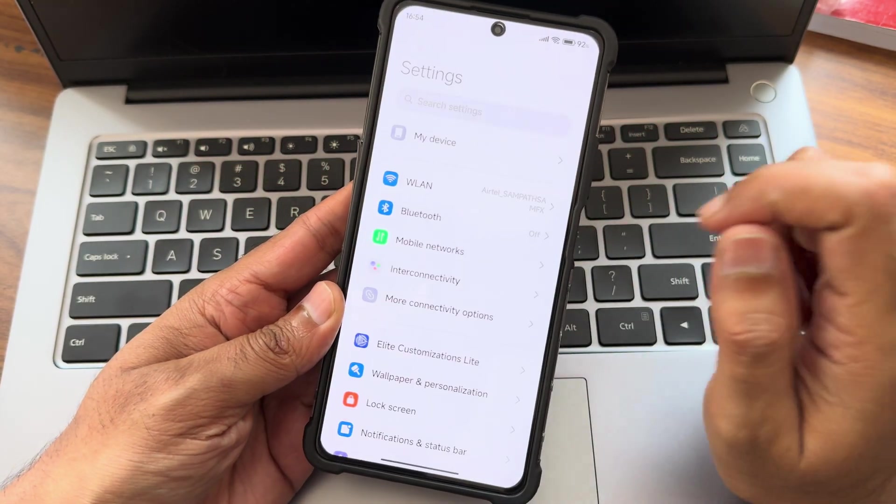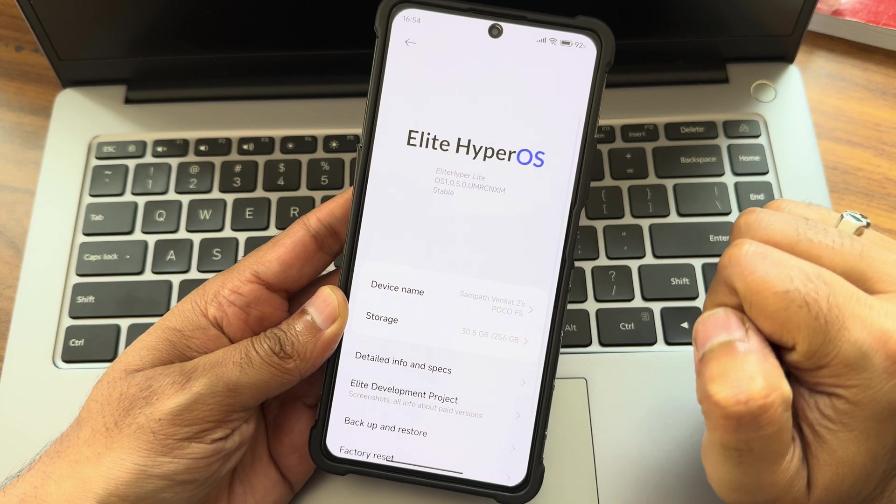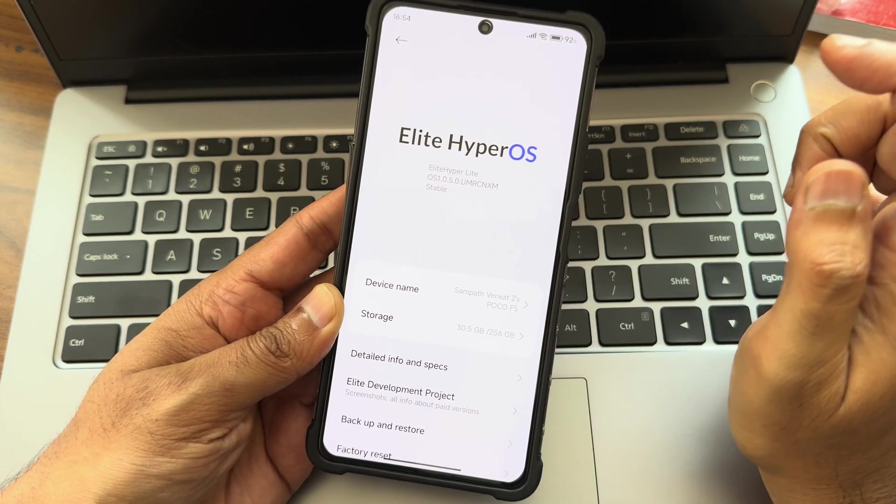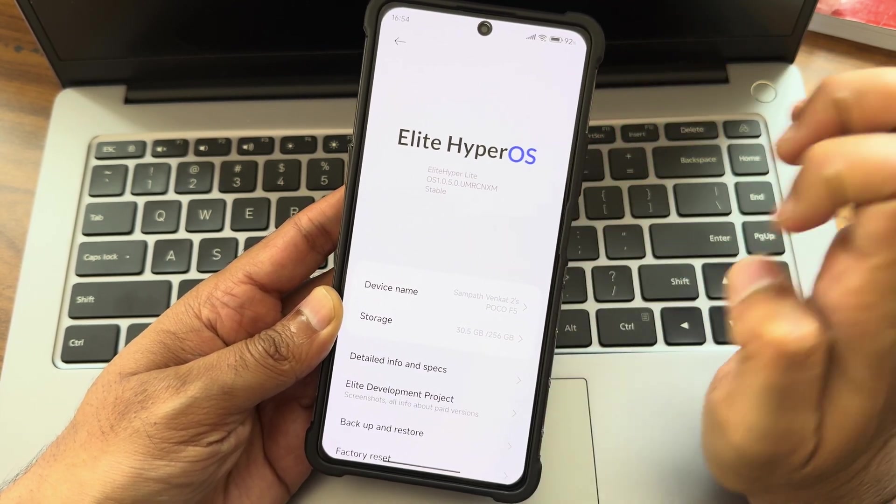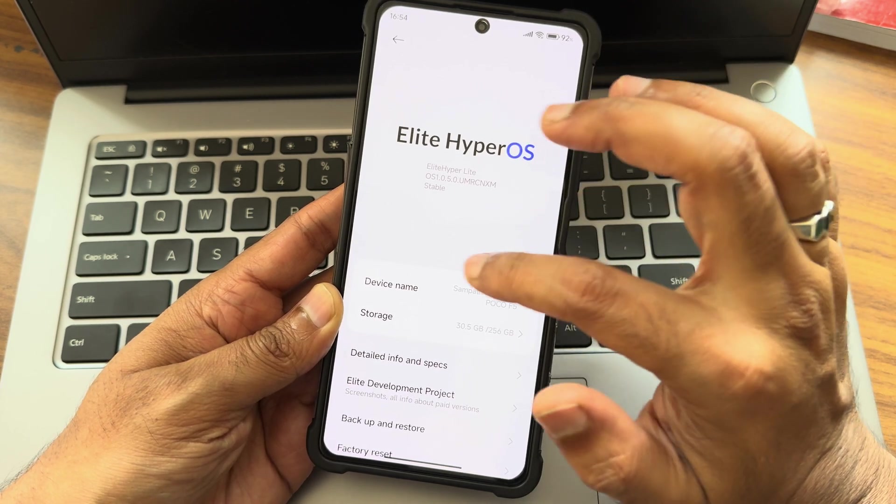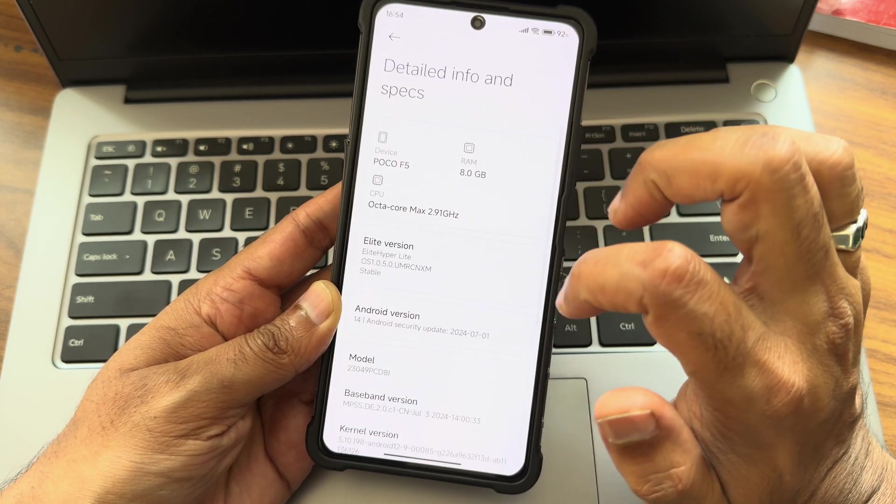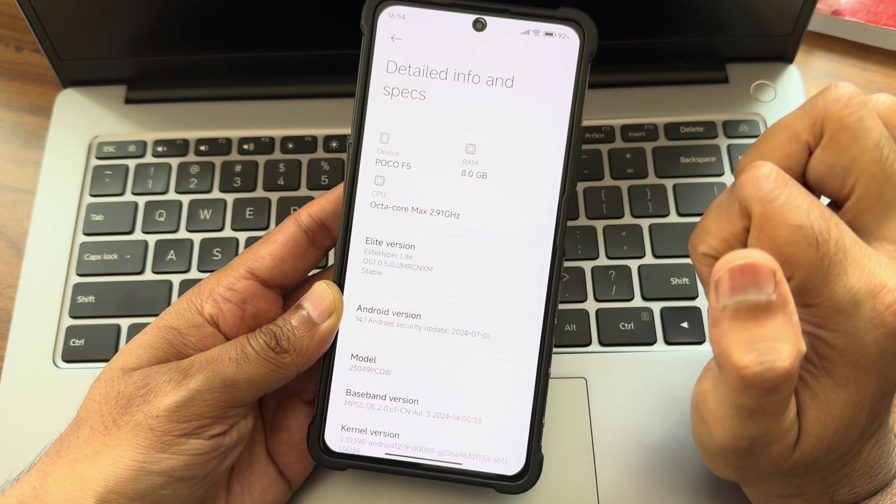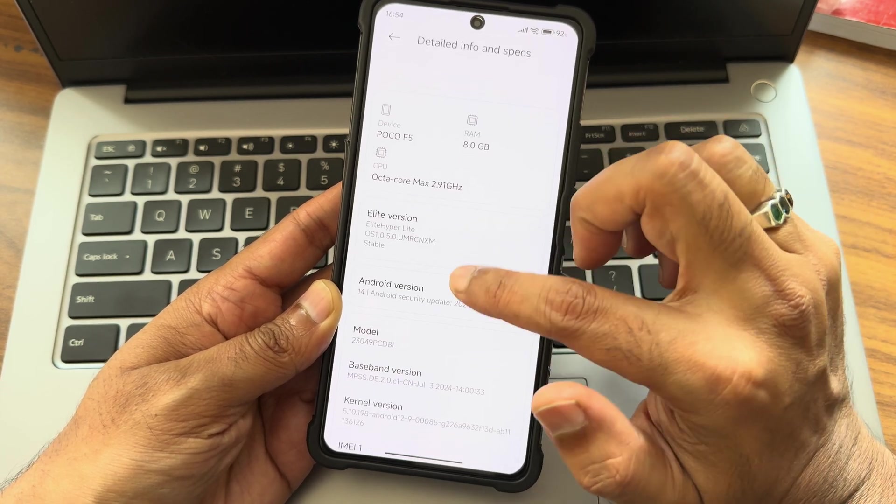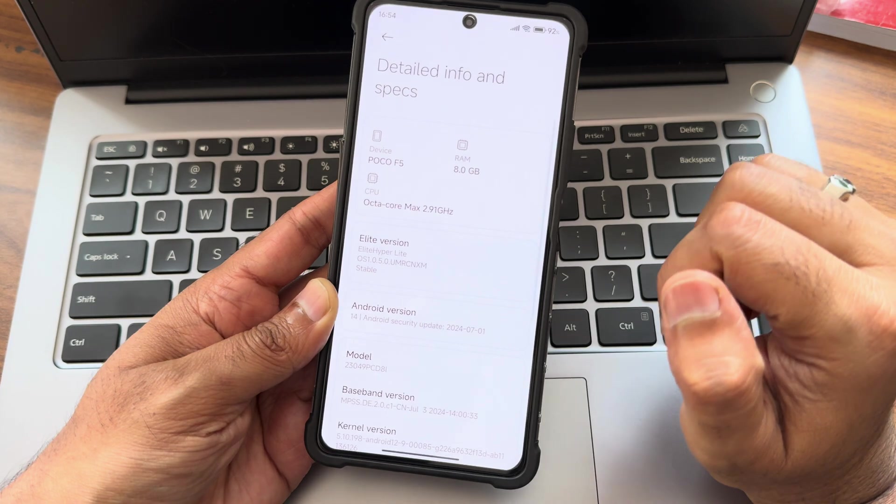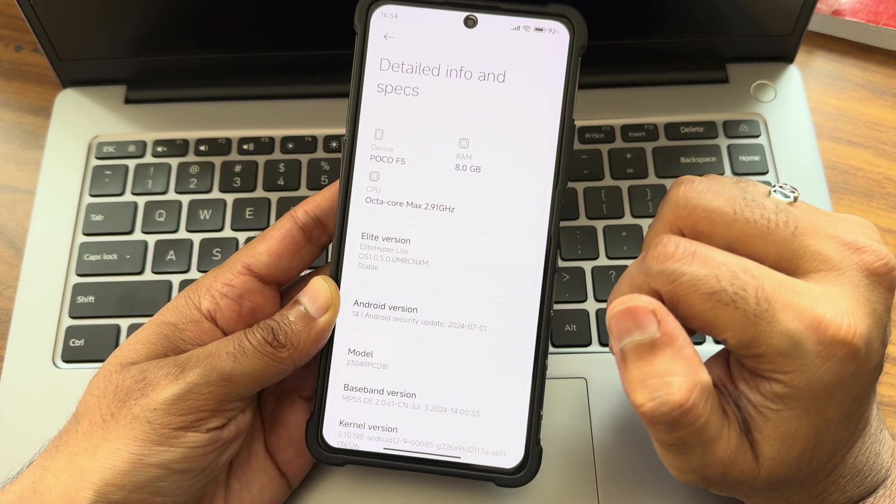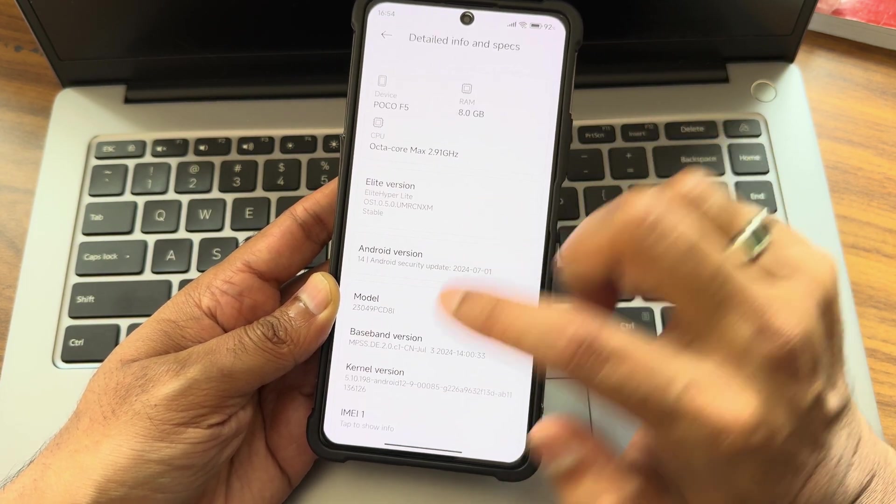This is the POCO F1 or the Redmi Note 12 Turbo running Elite Hyper OS, Hyper Elite Lite OS version 1.0.5.0. If I go into detailed information specifications, you can see Android version 14 and July security patch, which is the latest available for POCO F5 or the Redmi Note 12 Turbo.